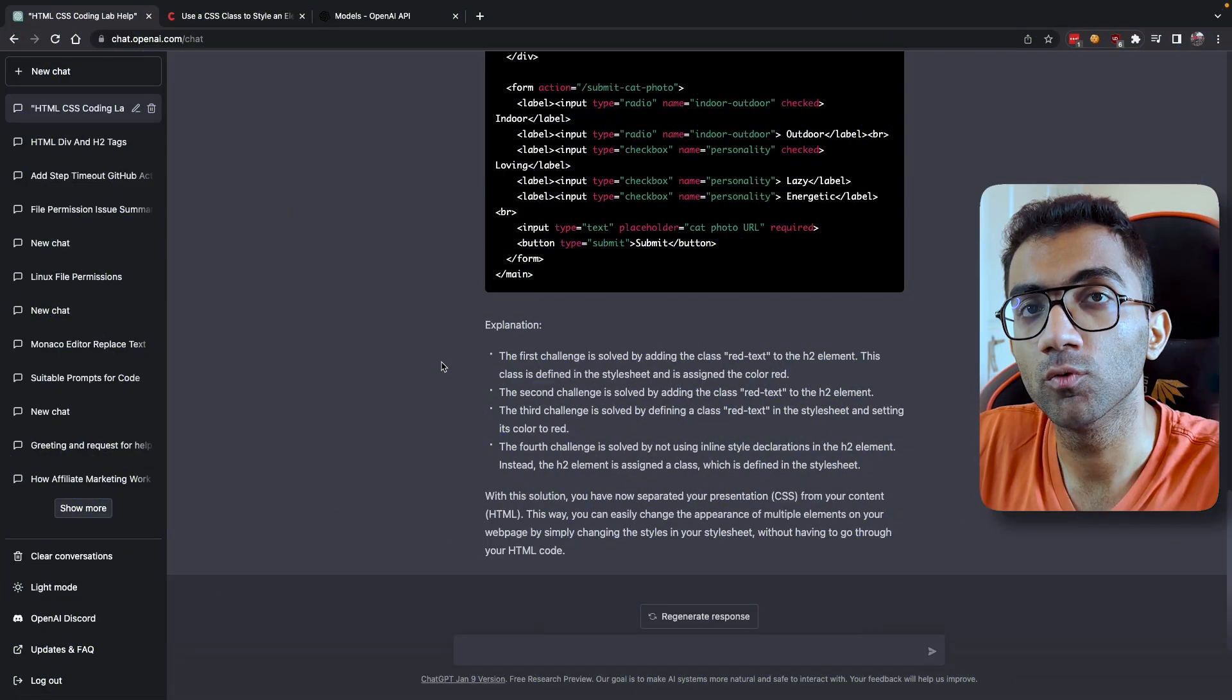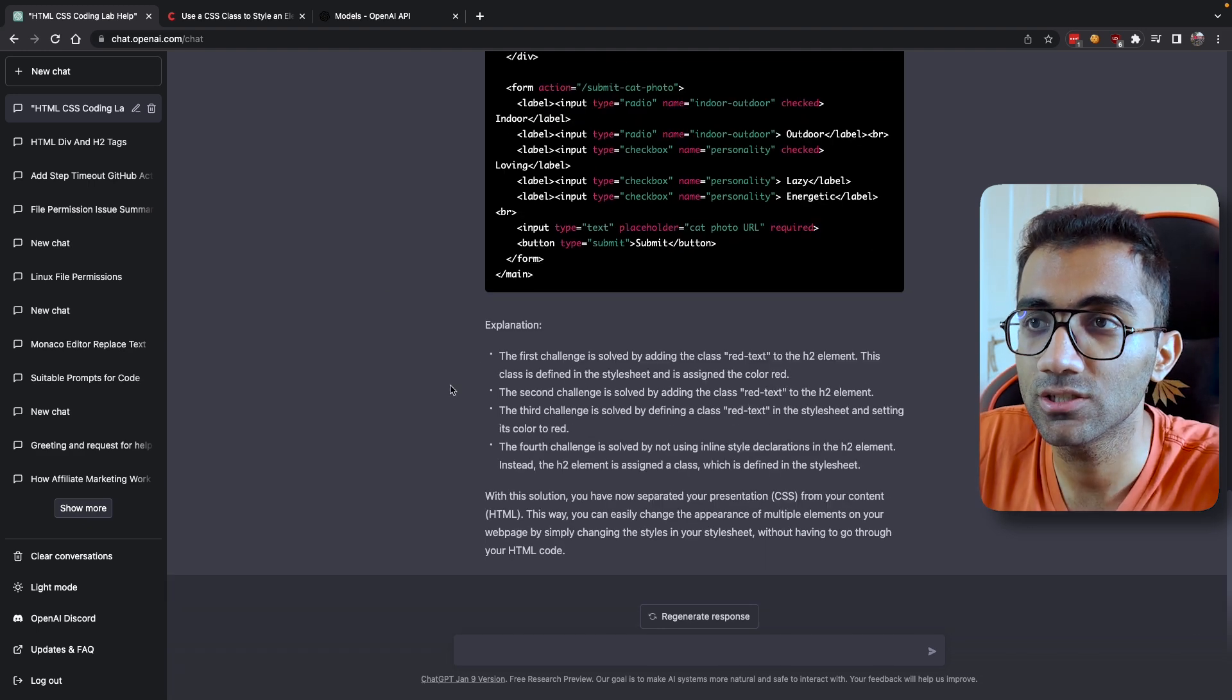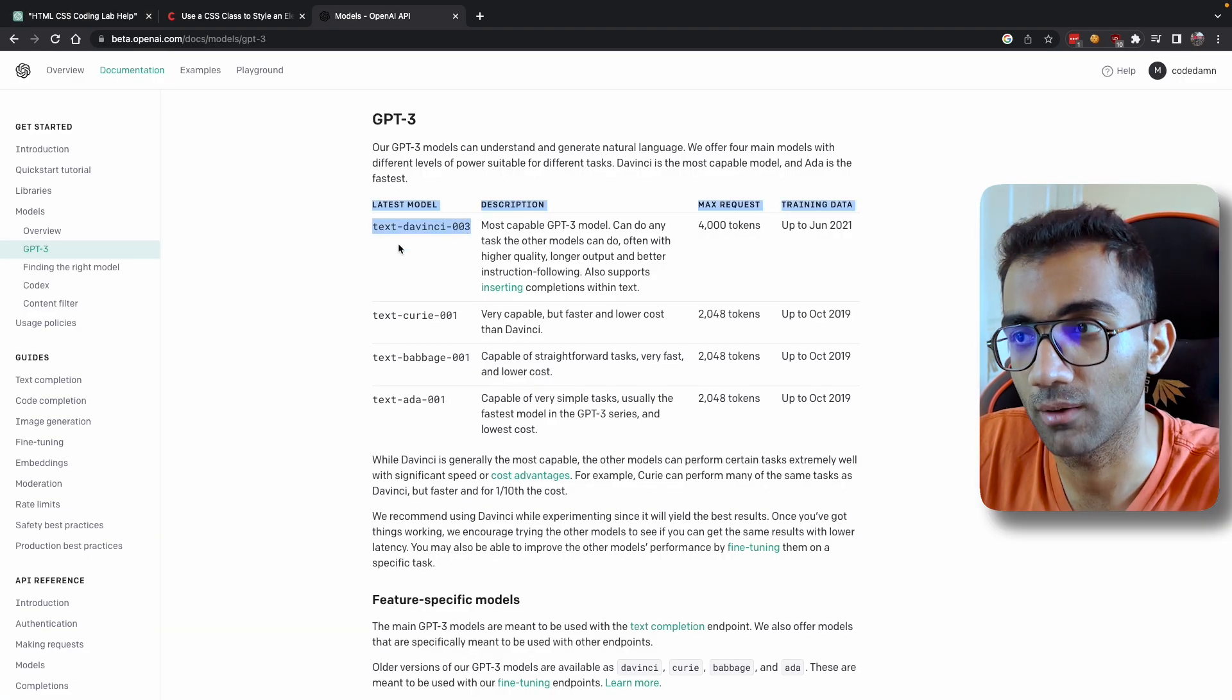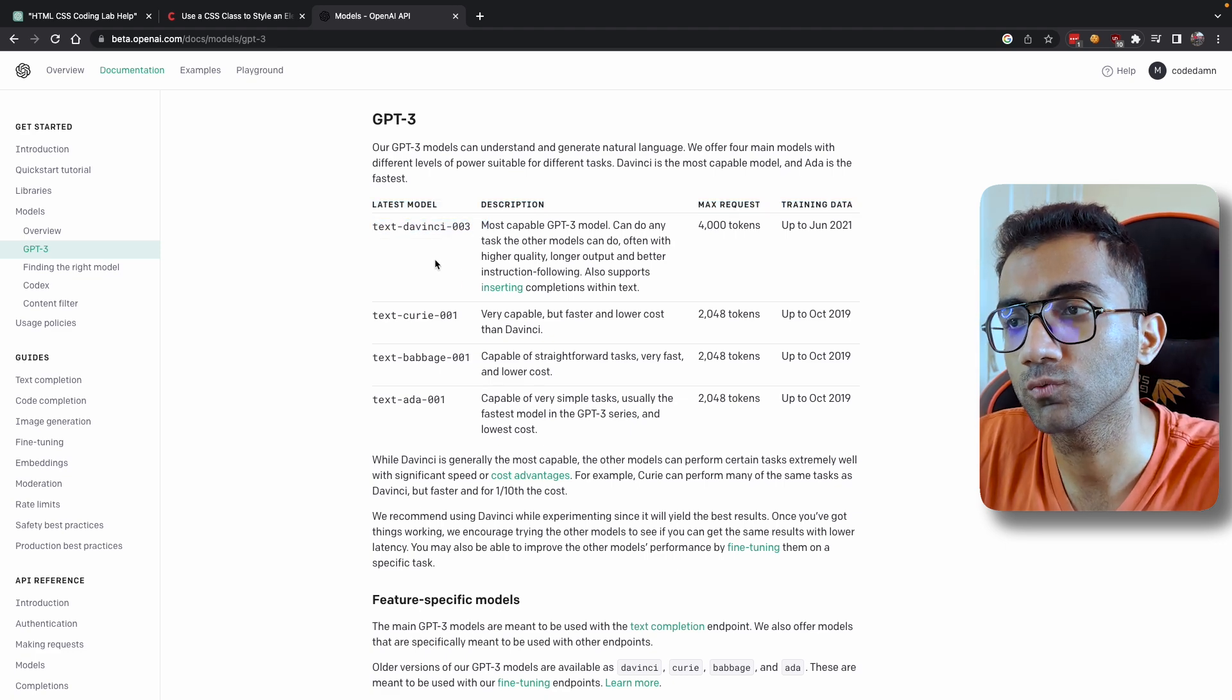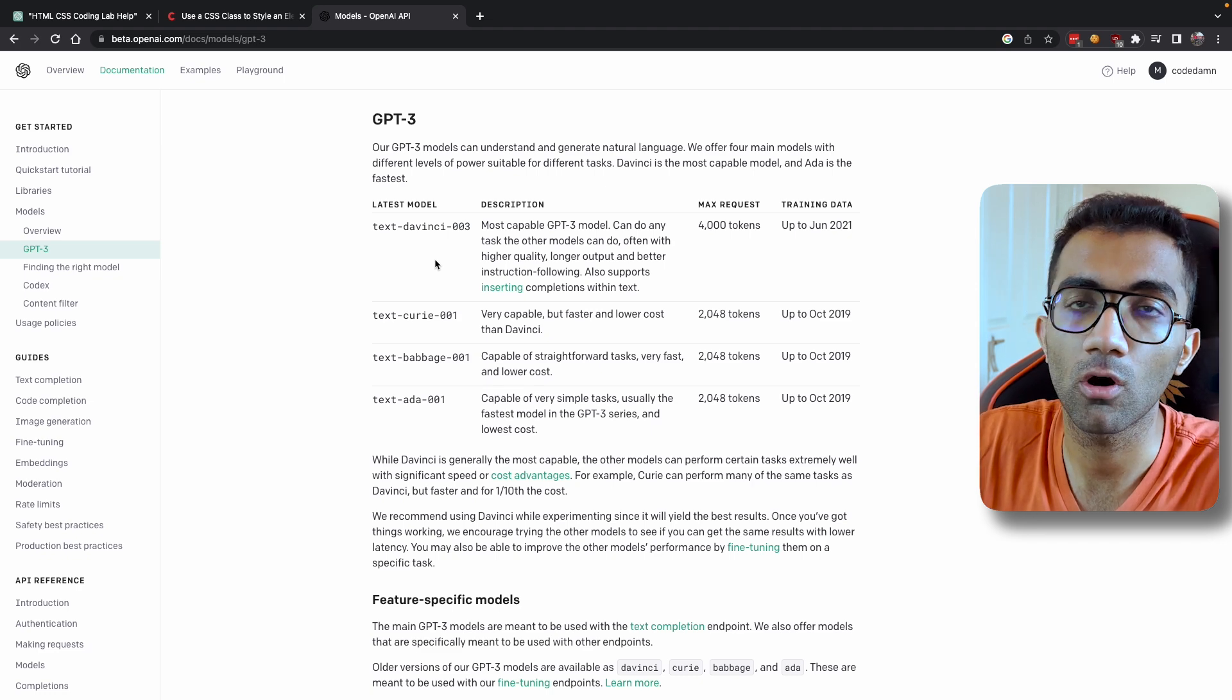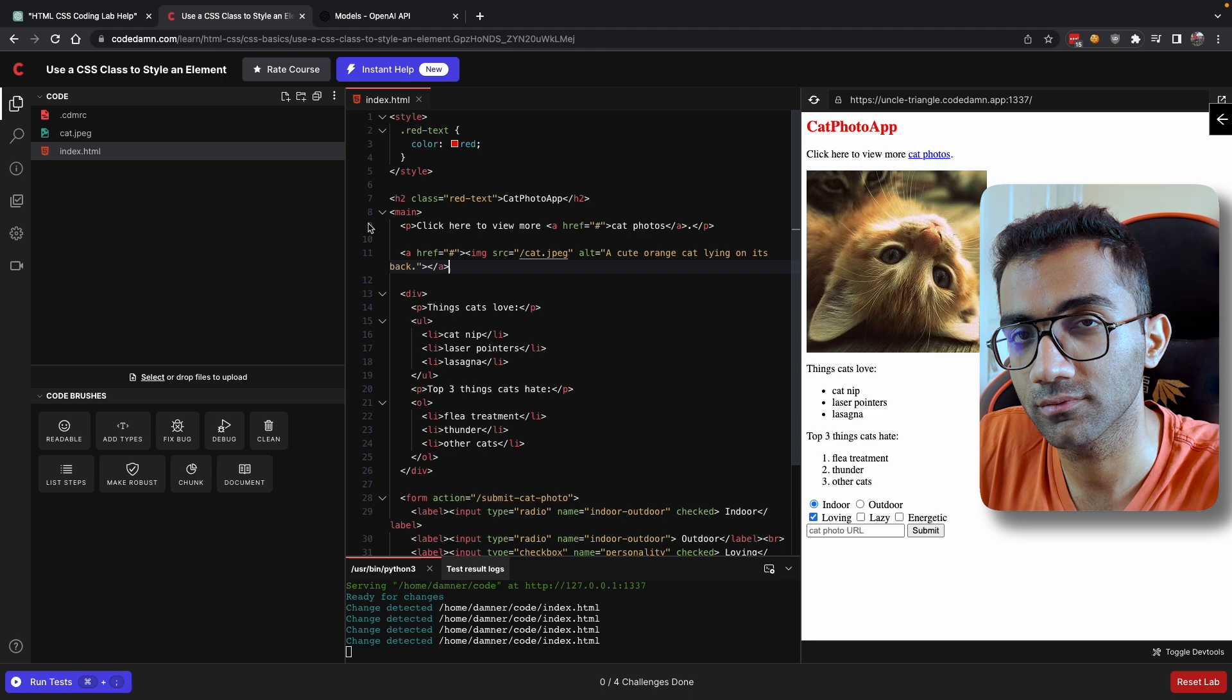So before we move on to the next set of tips, let me just tell you how does this magic actually work. ChatGPT is a tool built by OpenAI which uses a model, a machine learning model which is also built by them, called as text-davinci-003, which is what a lot of websites, a lot of APIs are also using built on top of OpenAI, and that is precisely what we do on CodeDam as well.